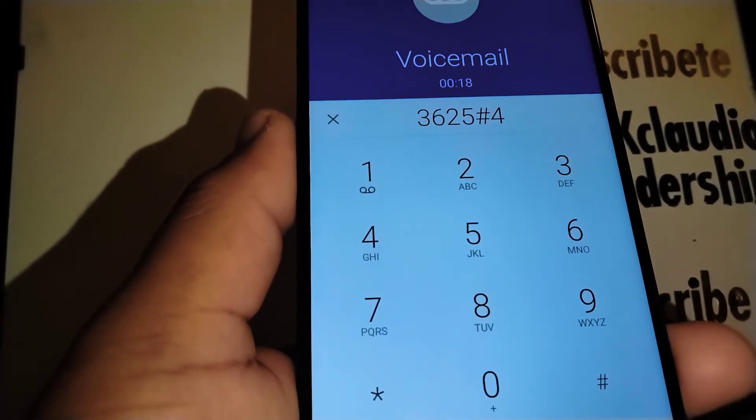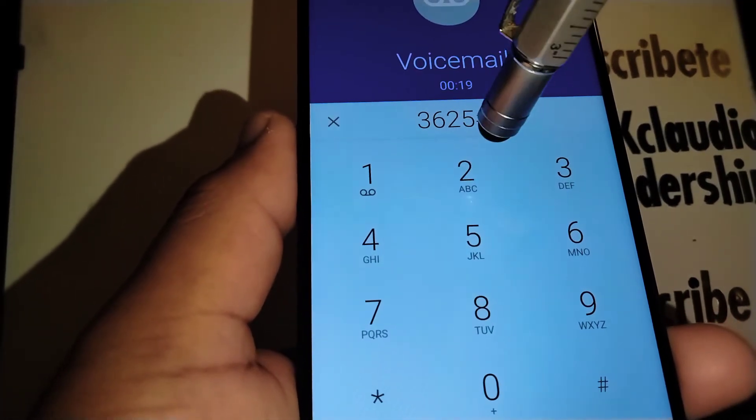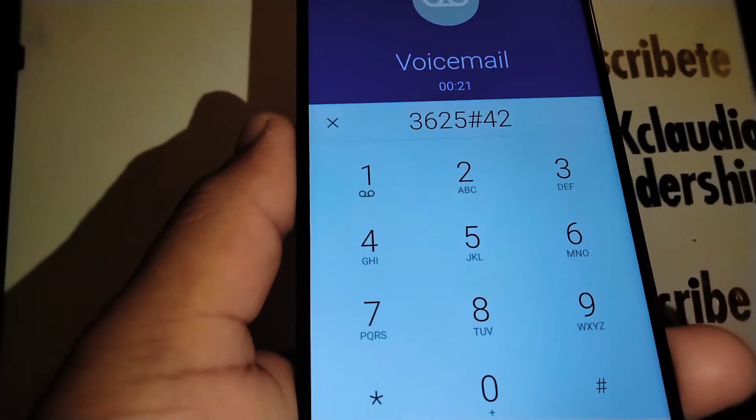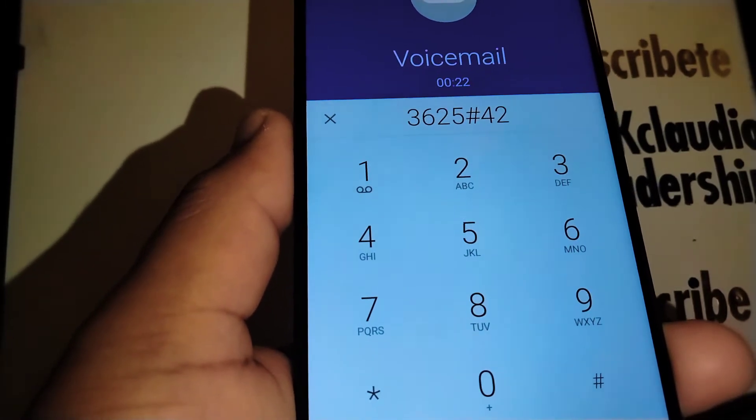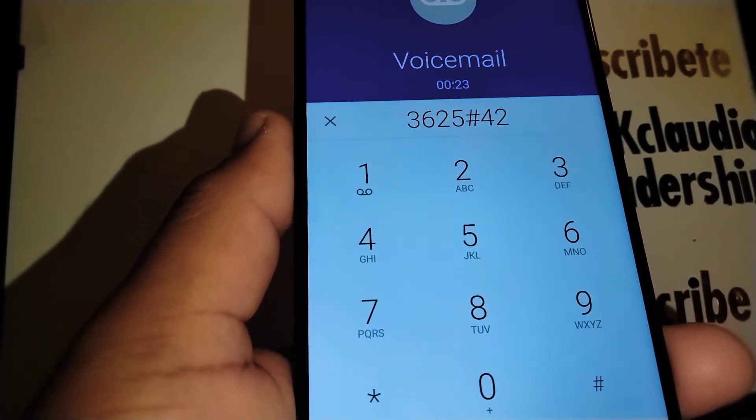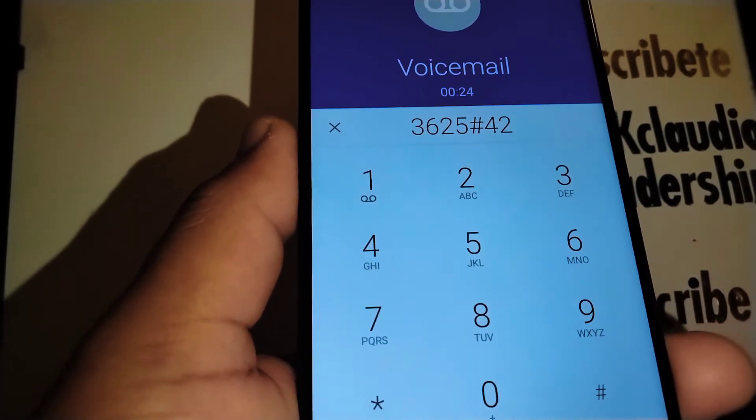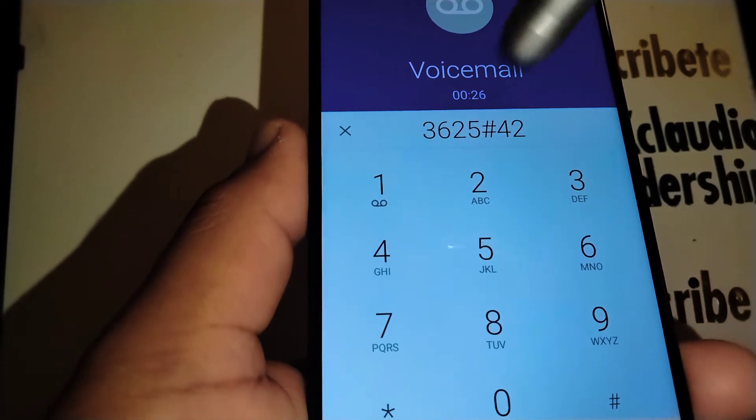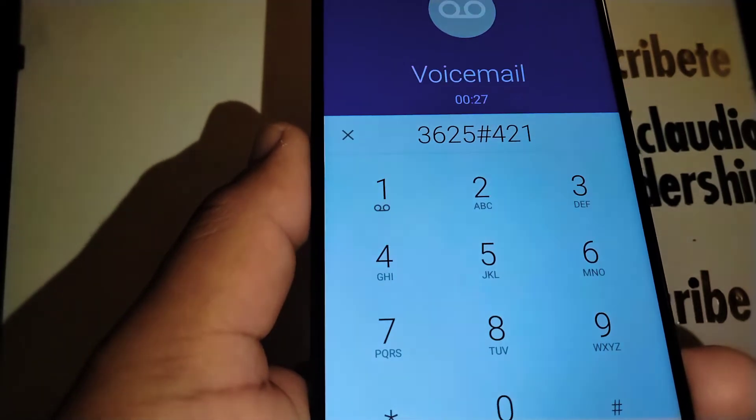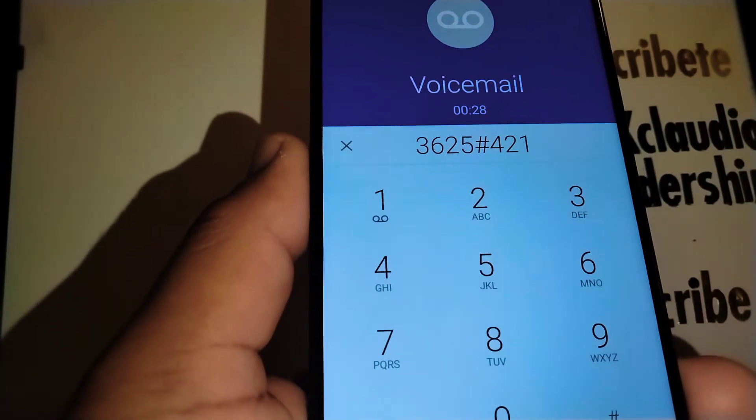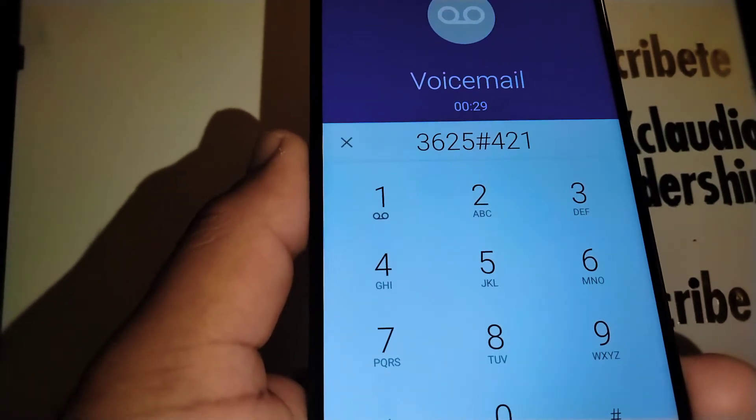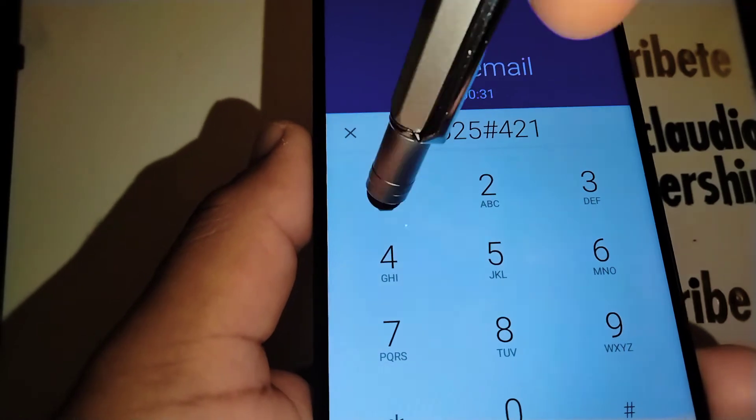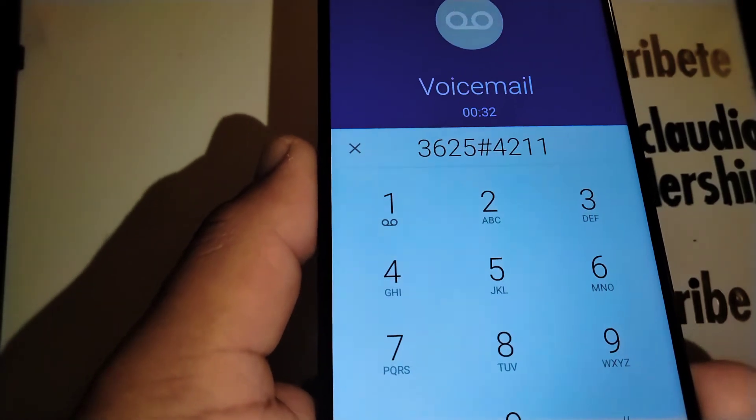And now option number two, and now number one to establish general options. To change passwords, press number one.